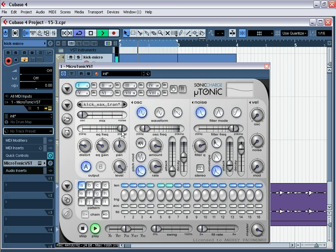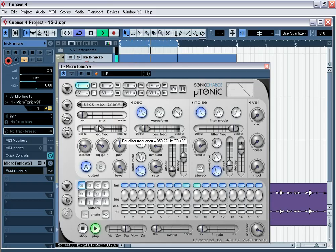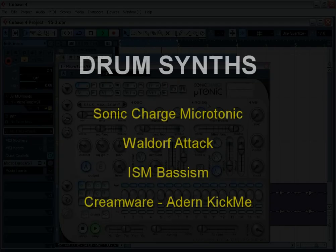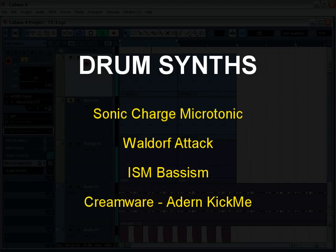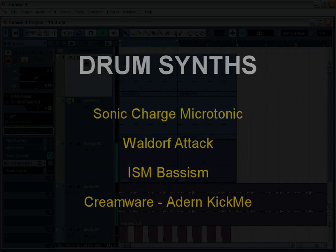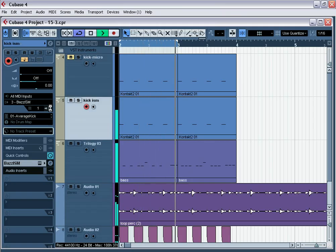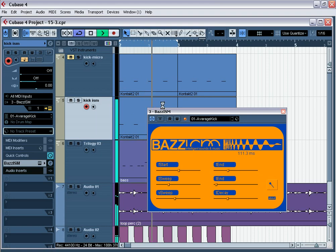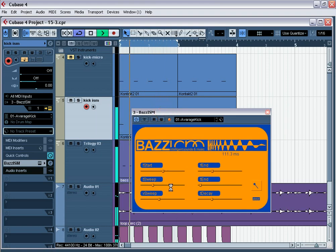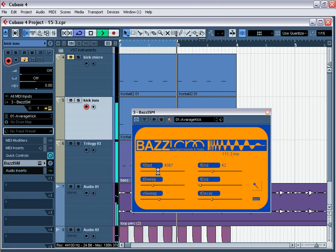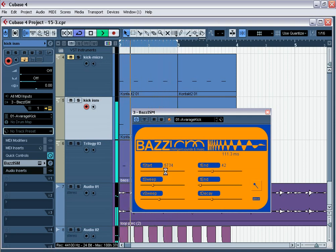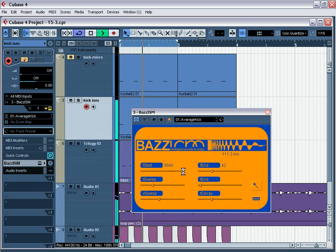The situation is better with special programs. I recommend you to use Sonic Charge Microtonic, Waldorf Attack, IsmBuzzism and Krimware KickMe. Using of special programs with mixing samples gives a great result. And remember, if the bass and kick sounds boring, it means that the whole mix will sound same.